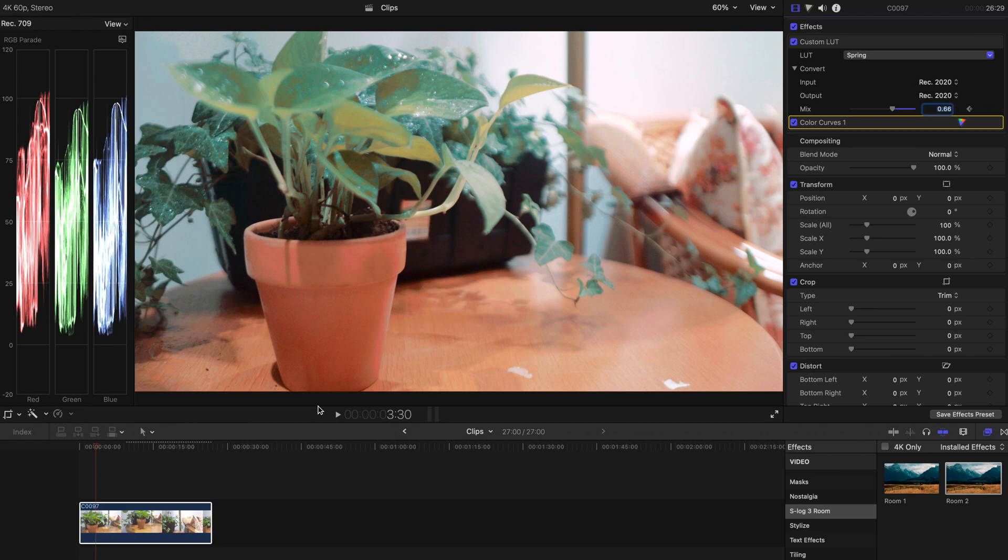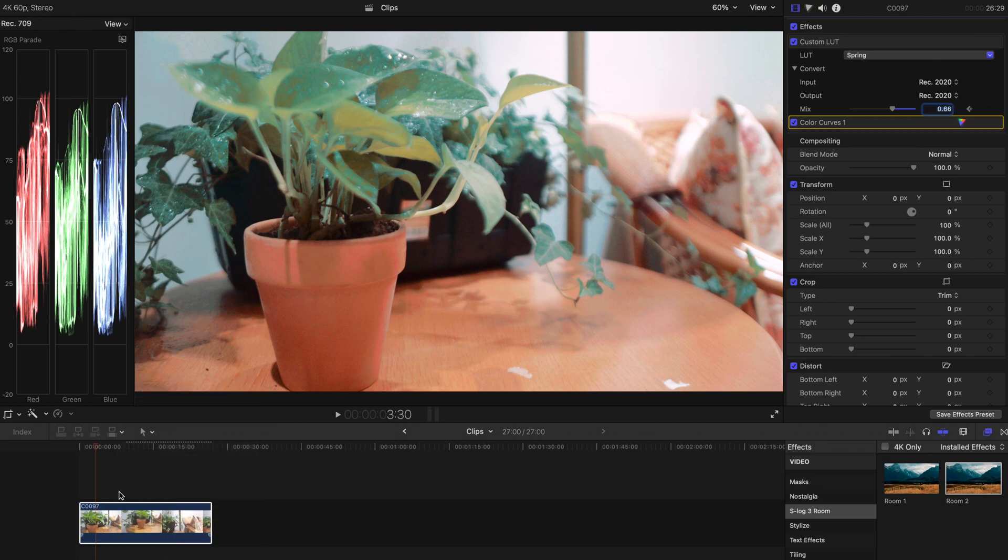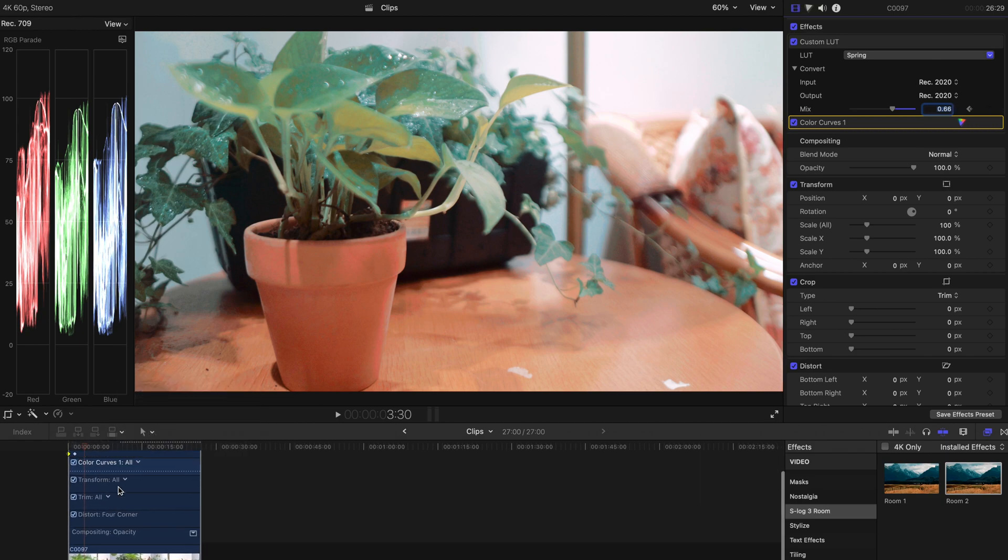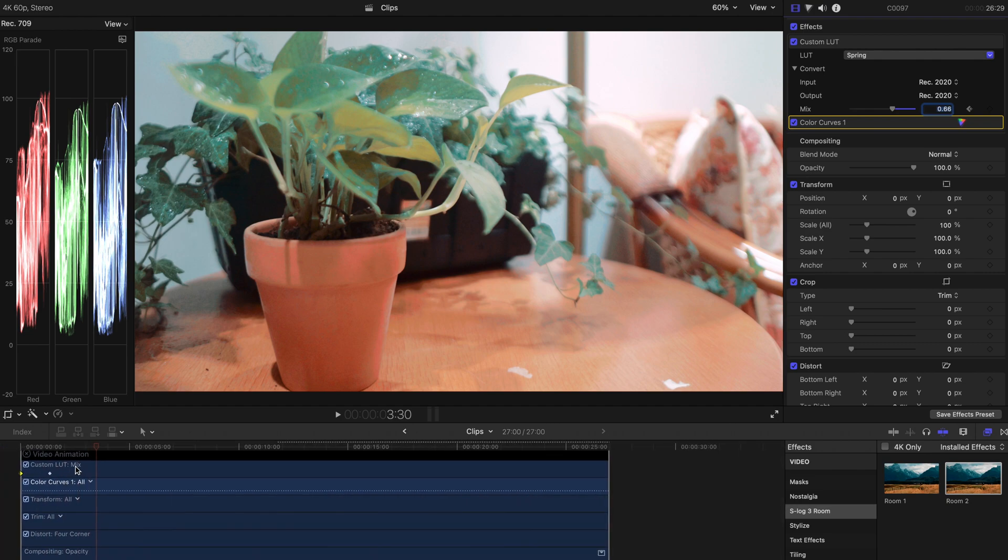And you can always right click, show video animation and adjust the keyframes accordingly.